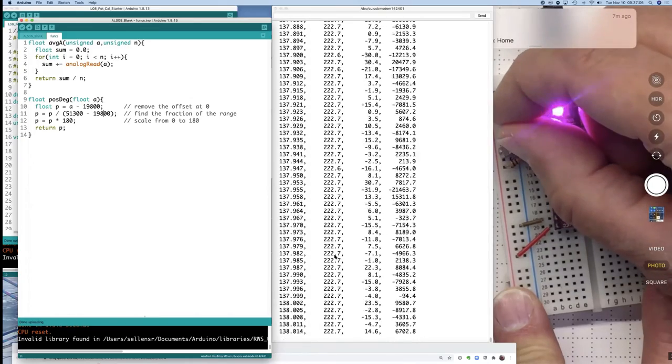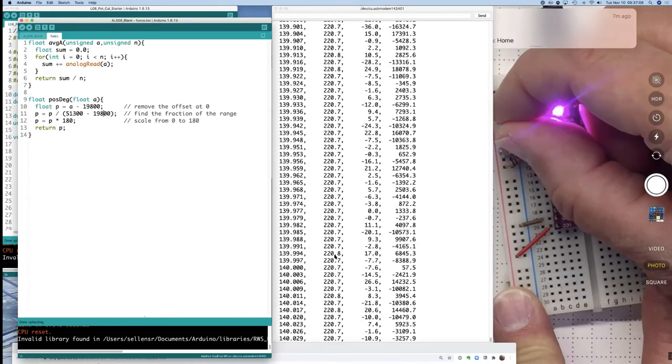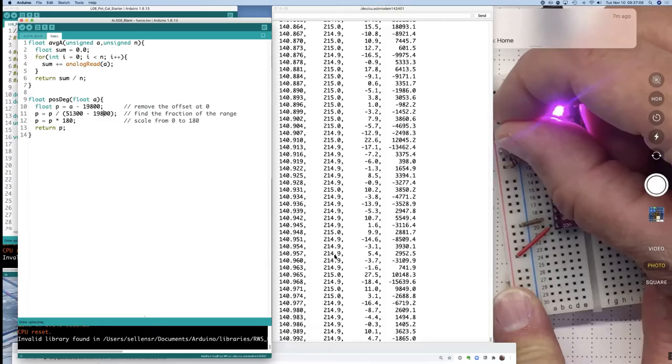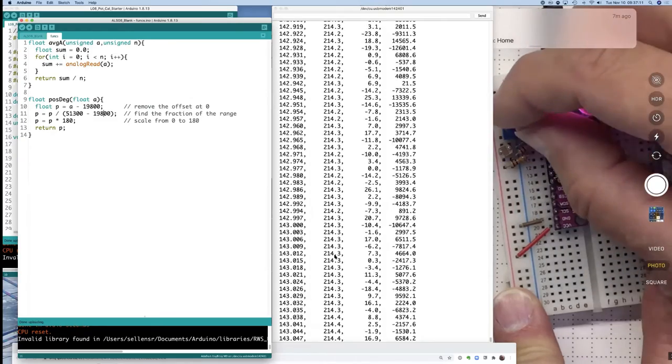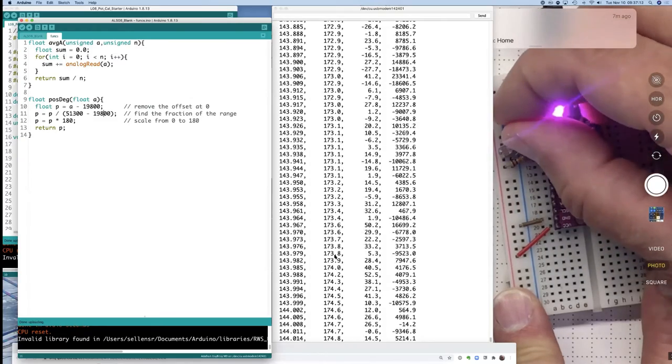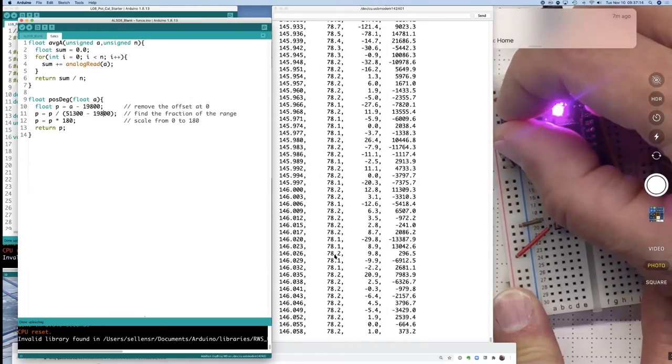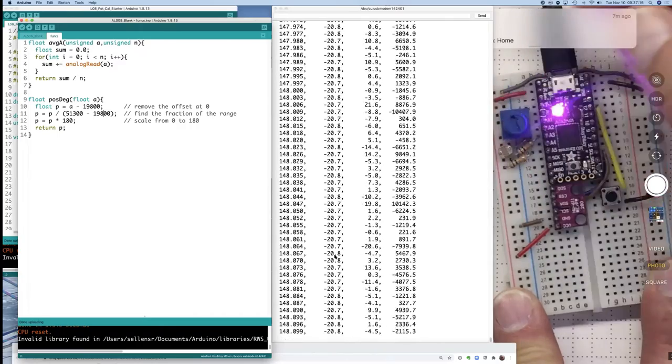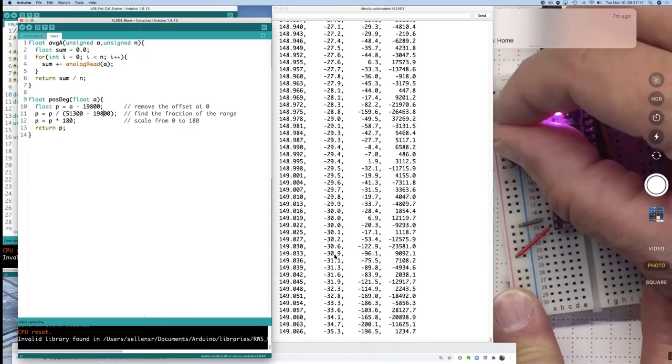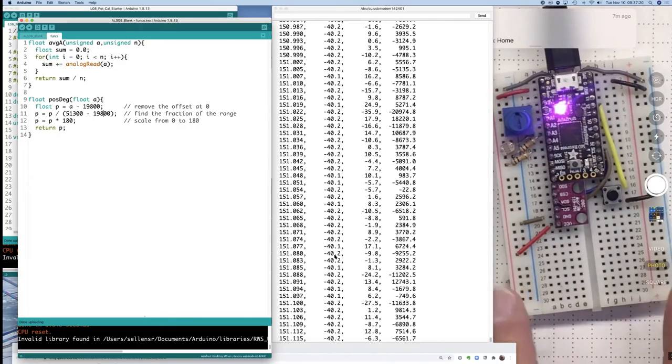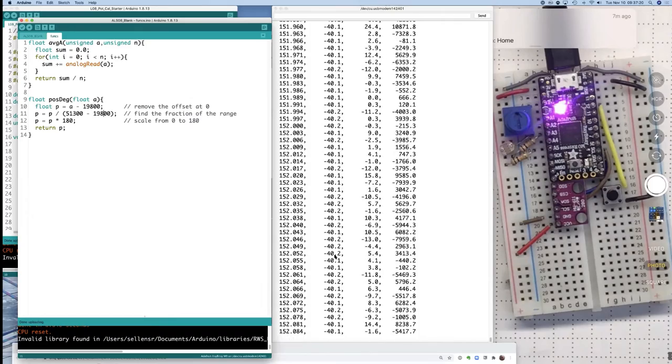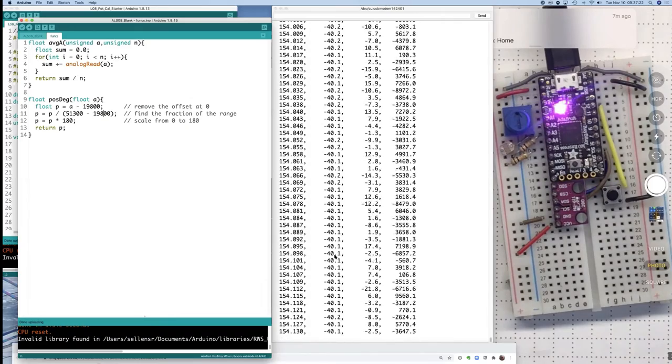there's a little bit of dead space there in that potentiometer before I actually start to see changes. So let's stay out here in the linear range of motion of the potentiometer in the middle for our 180 degree range and not get right up against the end stops.